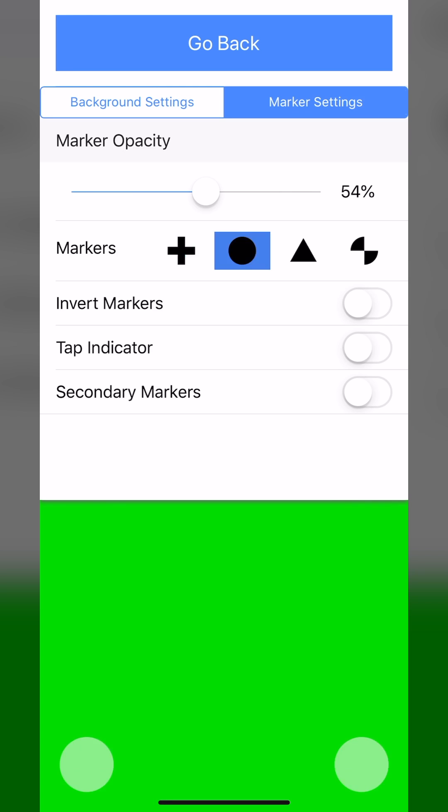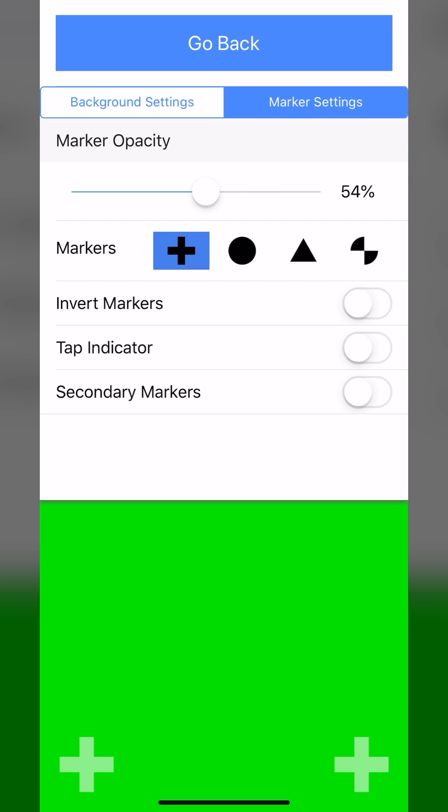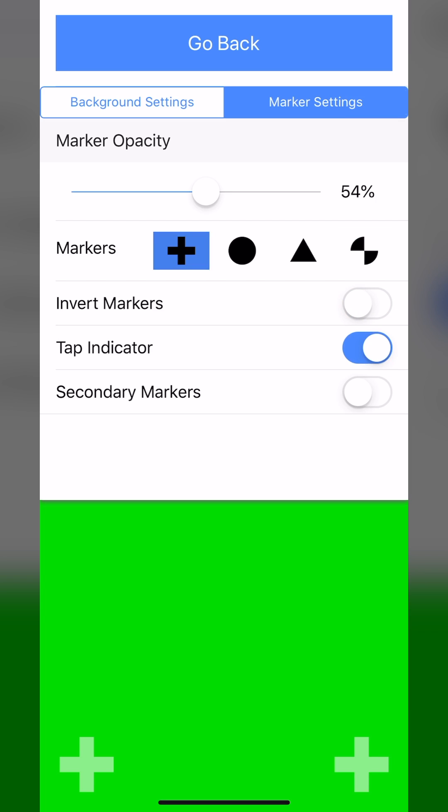You can change the marker symbols. You can invert the color to make it more contrasty. Tap indicator shows where you're tapping on the screen if you need to track those points as well. And secondary markers would be if you needed more tracking markers and the original four weren't enough.